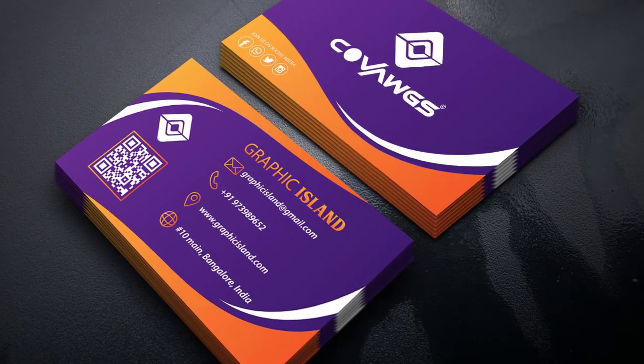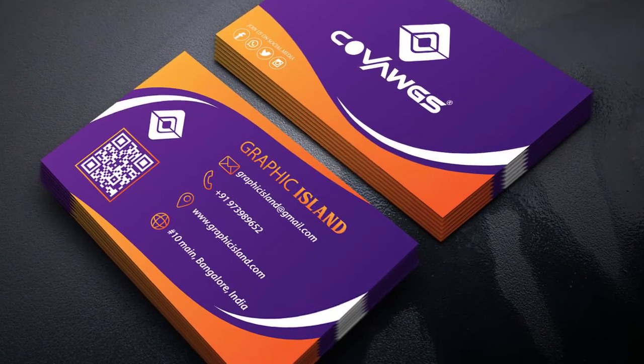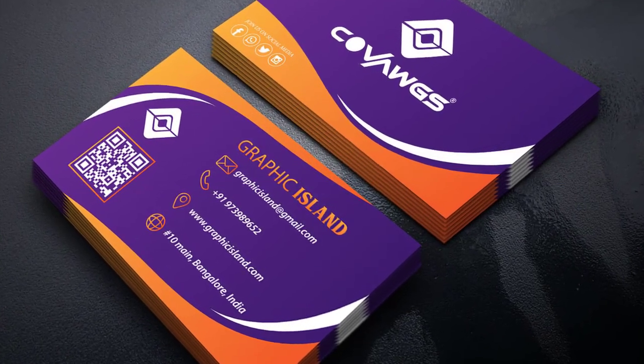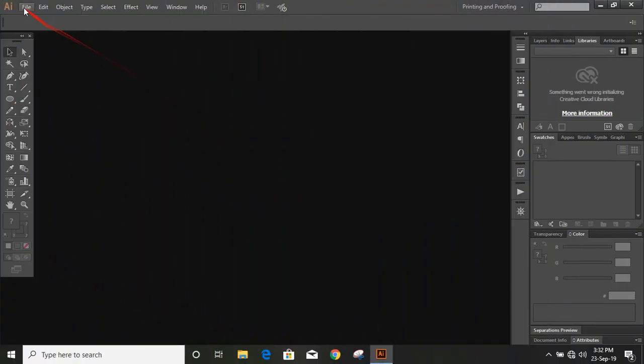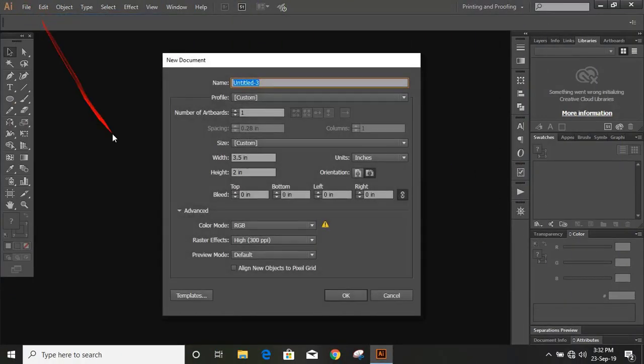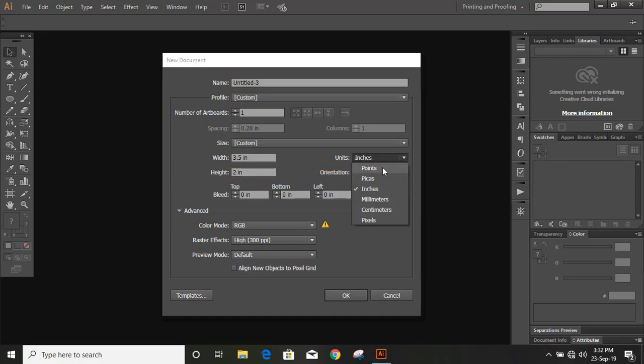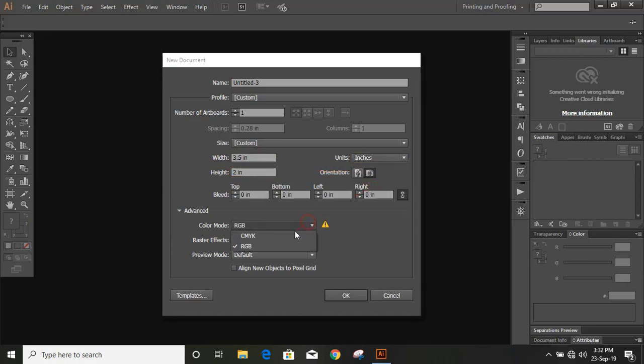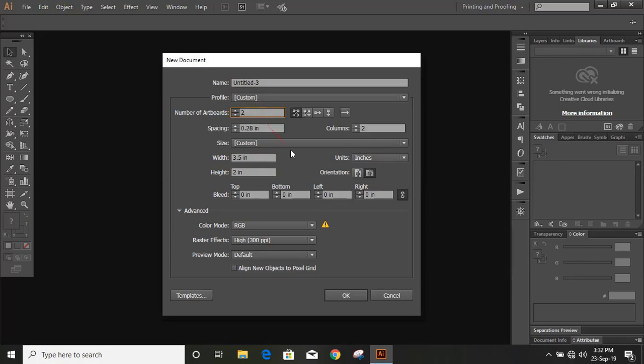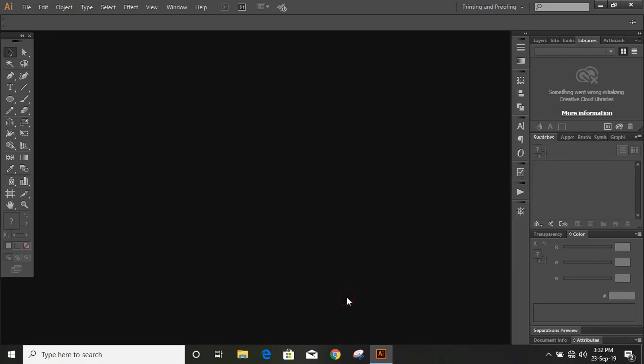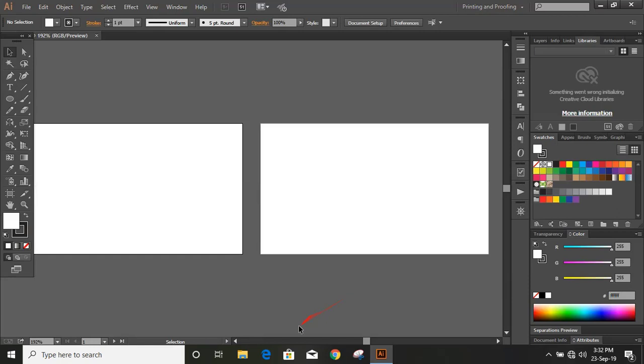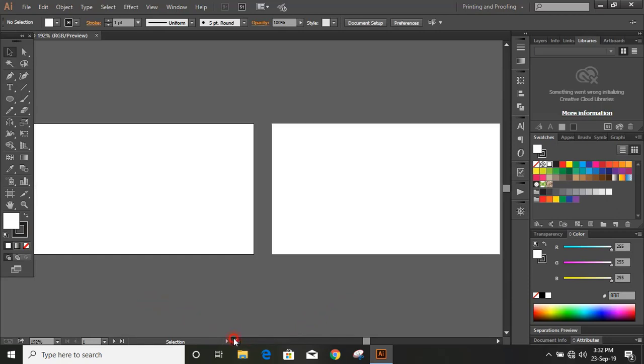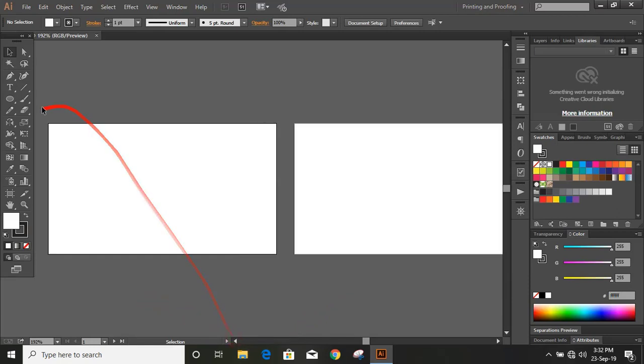In this video we are going to make this professional business card. First set up the page, use these dimensions, choose inches from here, choose RGB and give two artboards. Now we have two artboards.